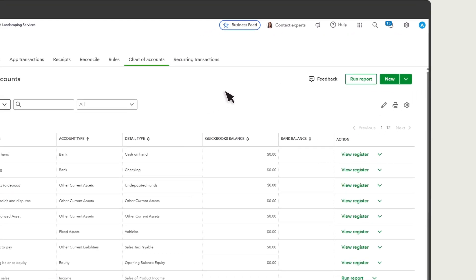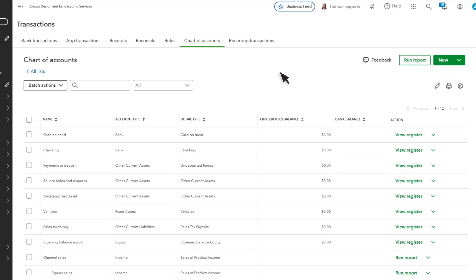When you set up the Square app, you selected which bank account Square deposits your money into. This is usually your checking or operating bank account.